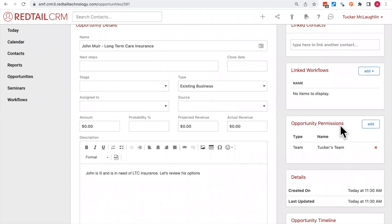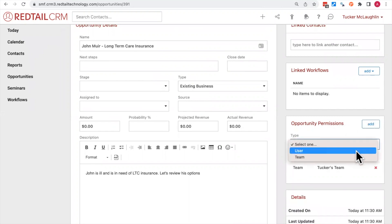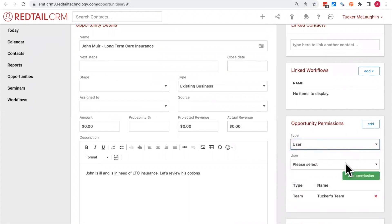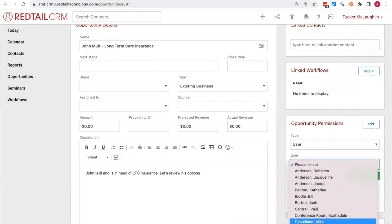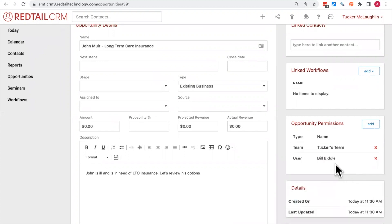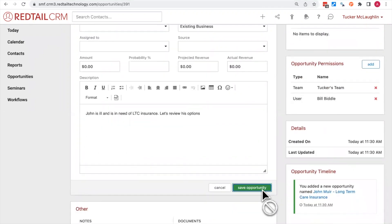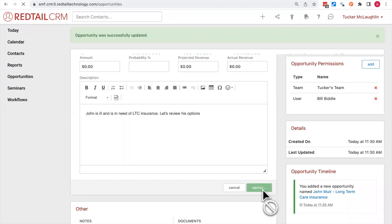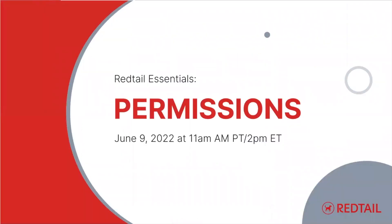If you did want to give Bill permission after the fact, you can always click the Add button to add an additional permission to add Bill to this opportunity. Now, because Bill is specified in the permissions, he will have access to seeing this opportunity. That just about wraps up our permissions overview.